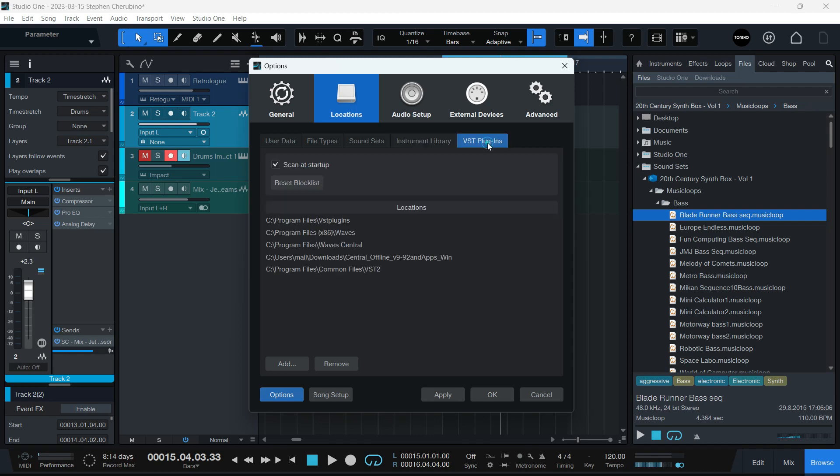I also do the same thing for VSTs. I like to have them on an external drive. And for this, I actually did a YouTube video on that. Go check it out. For this computer, this is not my main Studio One computer.